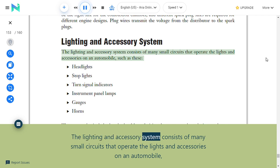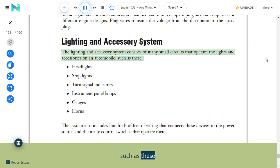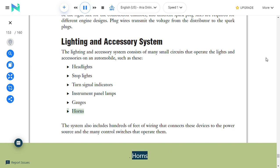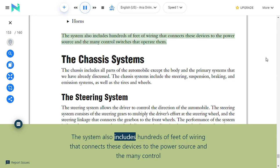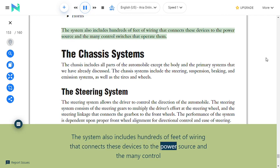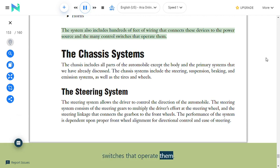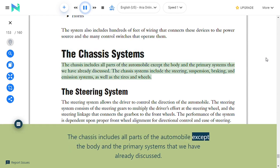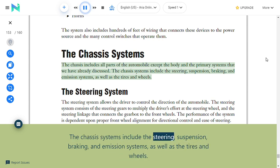Lighting and accessory system: The lighting and accessory system consists of many small circuits that operate the lights and accessories on an automobile, such as headlights, stop lights, turn signal indicators, instrument panel lamps, gauges, and horns. The system also includes hundreds of feet of wiring connecting these devices to the power source and the many control switches that operate them. Chassis systems: The chassis includes all parts of the automobile except the body and primary systems already discussed. The chassis systems include the steering, suspension, braking, and emission systems, as well as the tires and wheels.